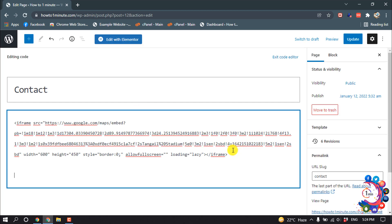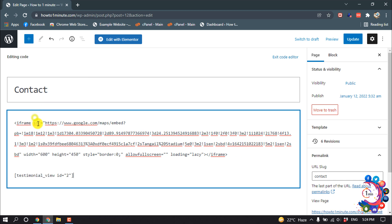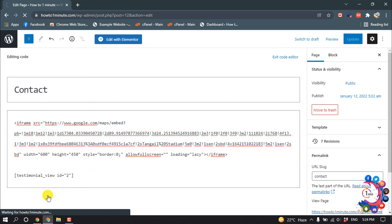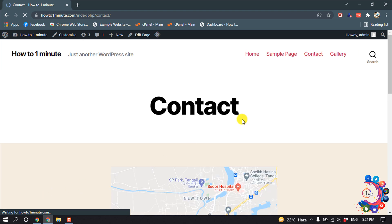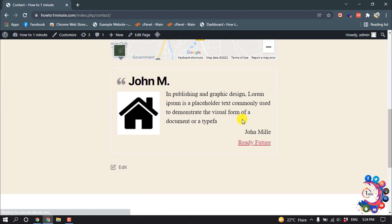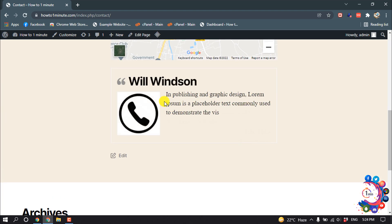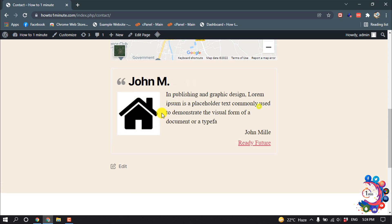And I'm giving enter, and now I'm pasting the code here. Update. And if I view my page, here you can see my testimonial has been added. So this is how we can add a testimonial section on WordPress.